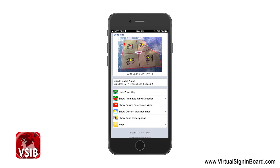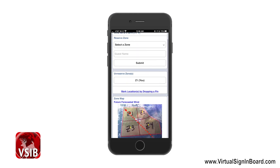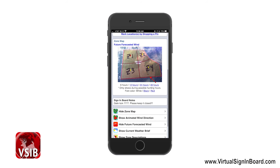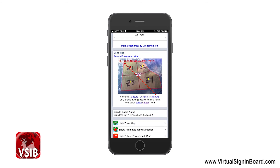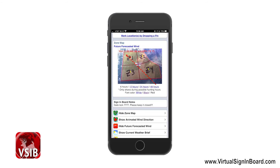The next menu option is Show Future Forecasted Wind. Here you can see the animated wind direction arrow going through the future wind direction for the next hour. You can also see at the top the date, time, wind, and temperature information as it goes through these future predictions. The default is 6 hours and it will always show during possible hunting hours between 6 a.m. and 9 p.m. If you want to see further into the future, click the 12, 24, or 48 hour links. You can also change the font color from the default white to either black or red. We use Dark Sky for all our weather forecasts — they are known to be very accurate.